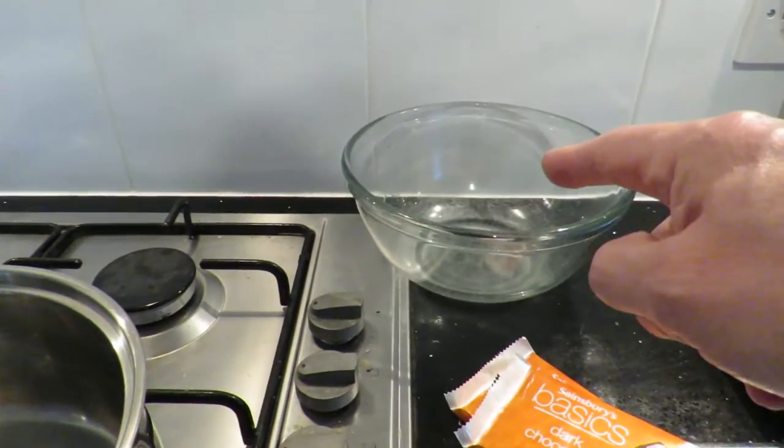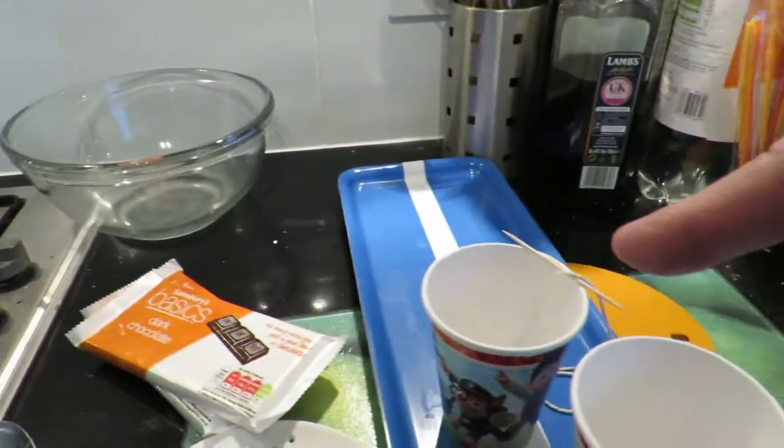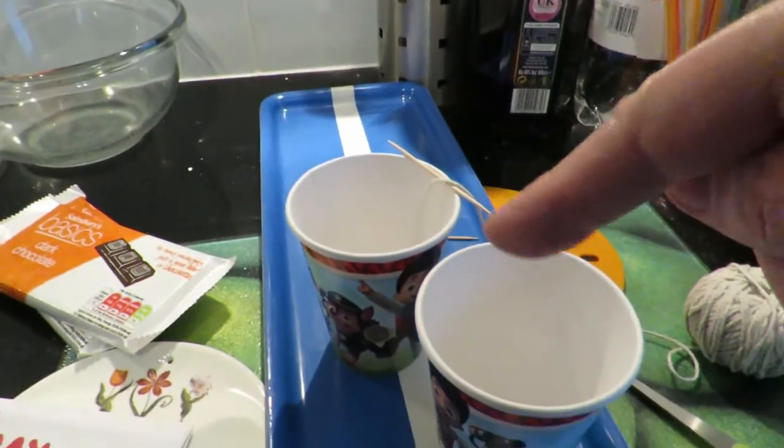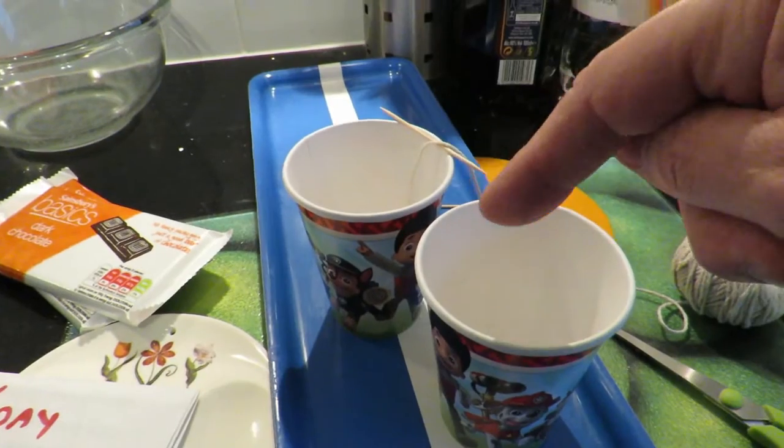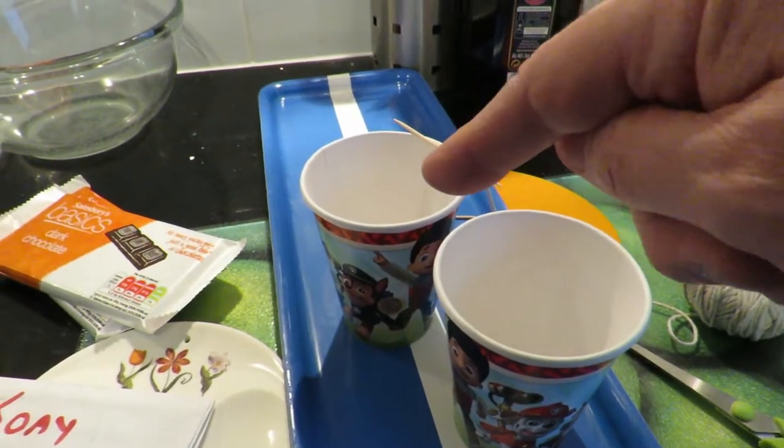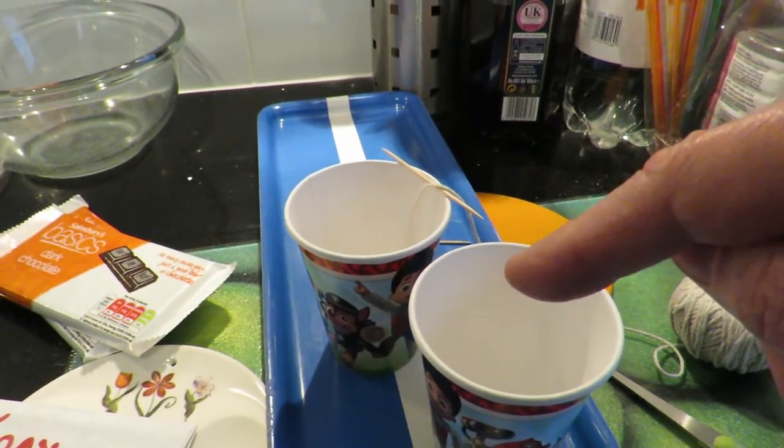That will melt it and then I'll pour it into a paper cup, and then we'll work from there.